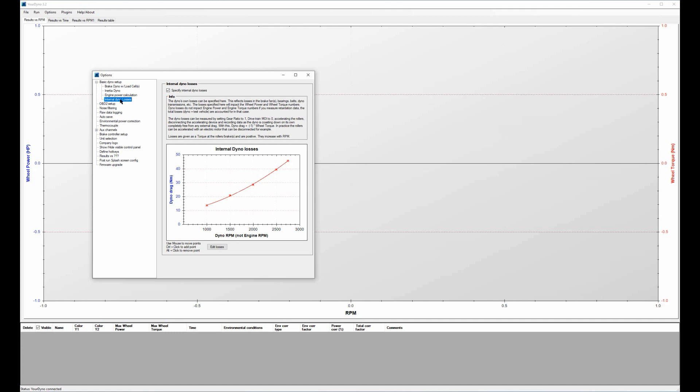But if you are looking at wheel torque and wheel power and you want to know the power that is actually hitting the road, you need to remove those dyno internal losses. And they can be specified here, so they are given as a torque as a function of the dyno RPM, not the engine RPM but the dyno RPM.